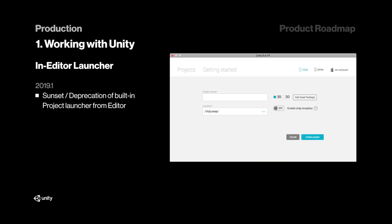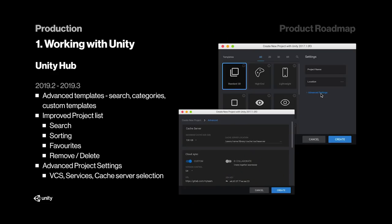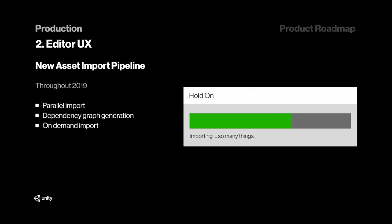Now in version 2019.1, the old Unity Launcher is finally being replaced by Unity Hub. Also, Unity Hub 2.0 comes with a new UI, and with that, a dark mode. It also supports CLI and features advanced templates, which allow you to search, categorize, and customize your templates. And Unity Hub finally allows us to interact with the Project List.